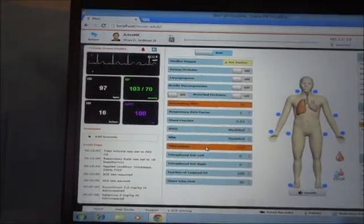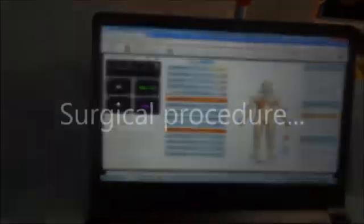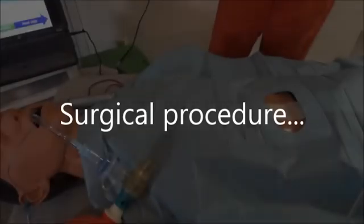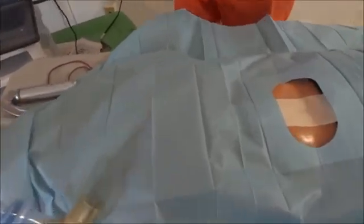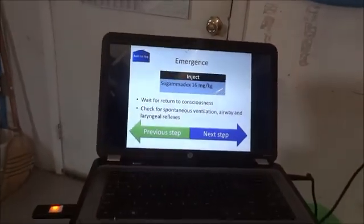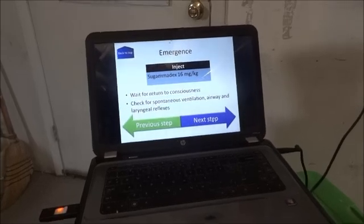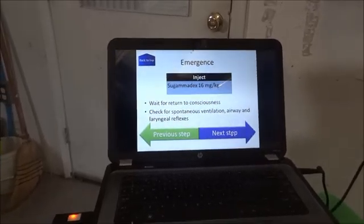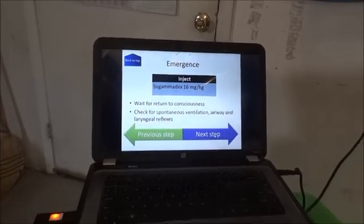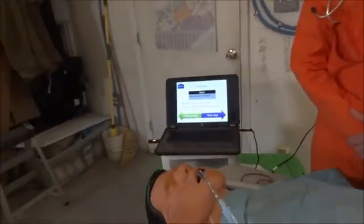He is stable, he's ventilated, and he's ready to undertake the surgery. Now let's pretend that the surgery is over — the patient is still stable, he's not bleeding anymore, and it's time to reverse the effect of the muscle blockers. In this protocol, we've been re-injecting rocuronium every so often just to keep the anesthesia optimal.